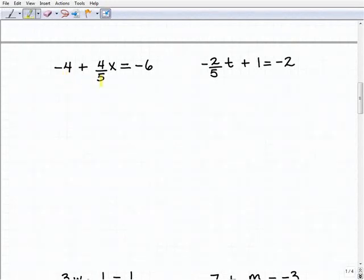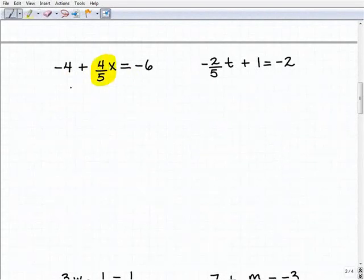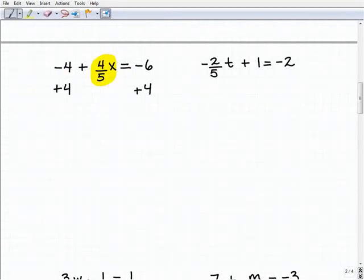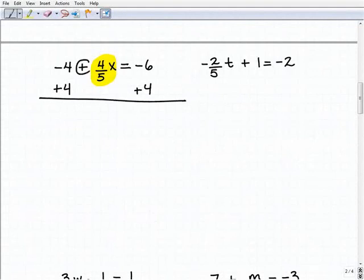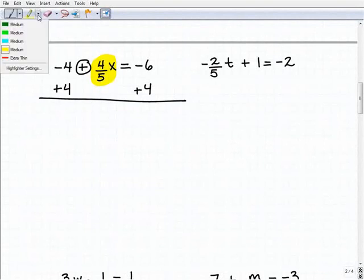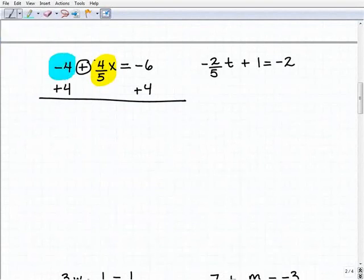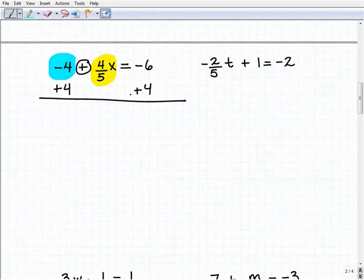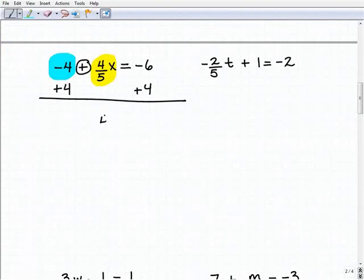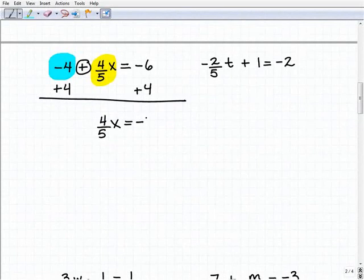I have negative 4 plus four-fifths x equals negative 6. I'm going to isolate the variable term first by getting rid of this negative 4, so I'm going to add 4 to both sides of the equation. Don't let the operator trick you — the inverse operation is whatever is going to get rid of the number next to the variable term. In this case, adding a positive 4 to both sides will do it. So I get four-fifths x equals negative 6 plus 4, which is negative 2.